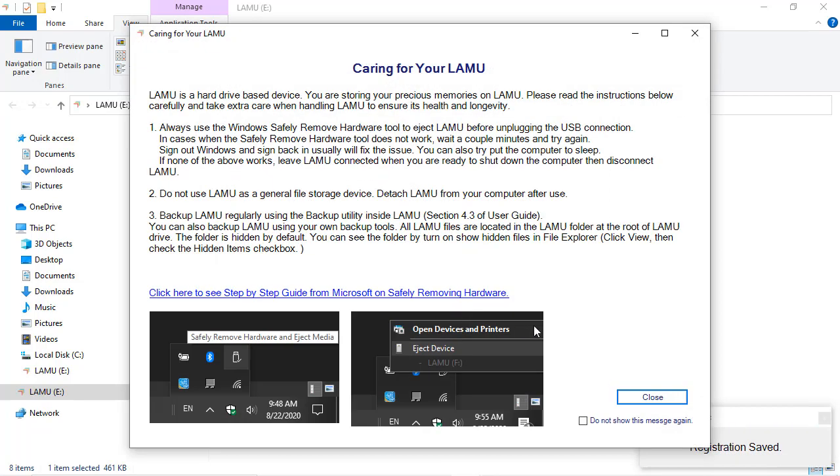A window will open with tips for taking care of your Lemu. Lemu is a hard drive based device, and you will be storing your precious memories on the device. Make sure to read through these tips to learn the best practices.